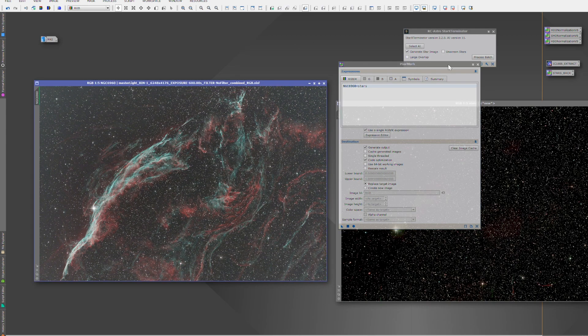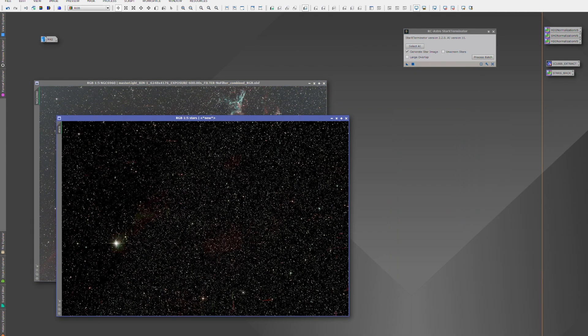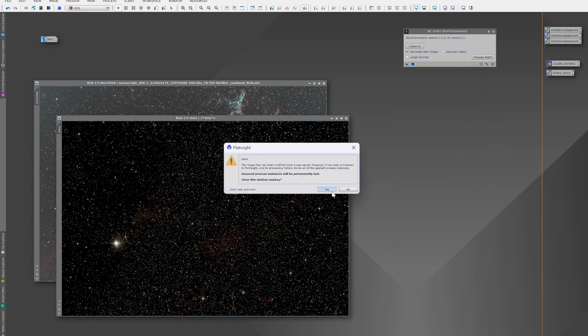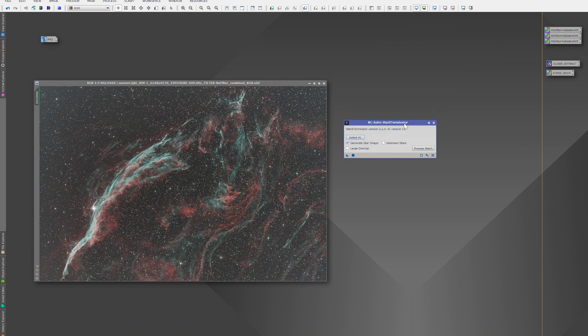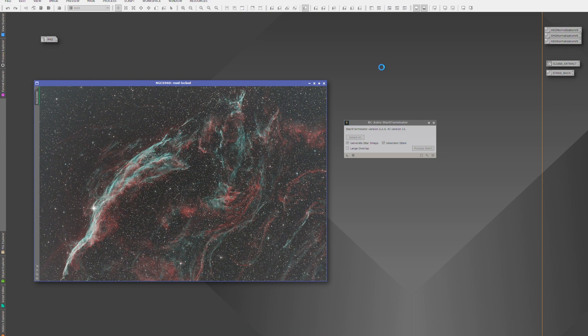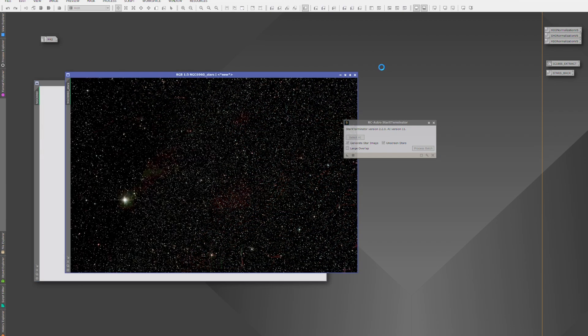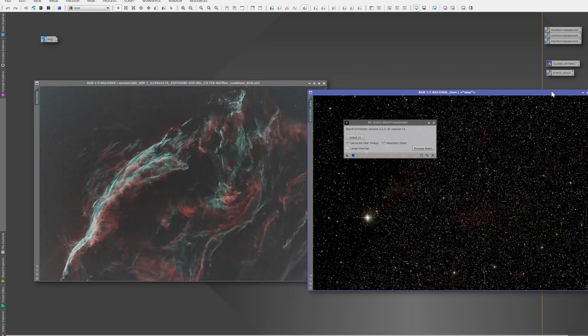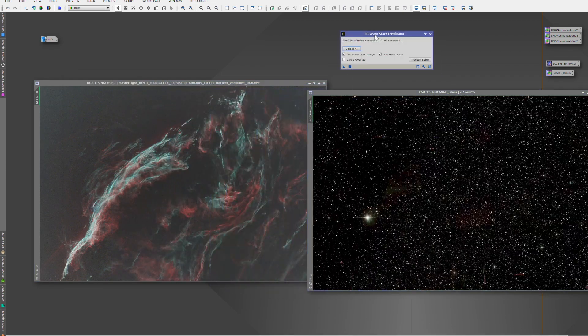When processing our images, sometimes it's easier just to remove the stars to get to certain areas to make corrections or to run certain processes. And some workflows require that the stars be removed in order to process them individually. Thanks to RC Astro's Star Exterminator, we can accomplish this quickly and easily with just a couple of clicks of your mouse.